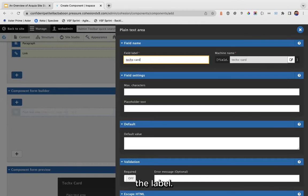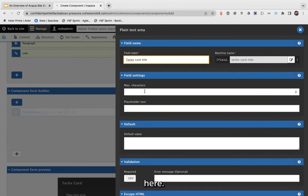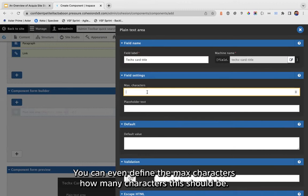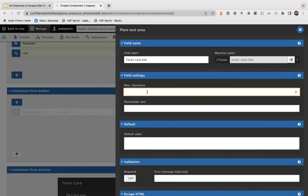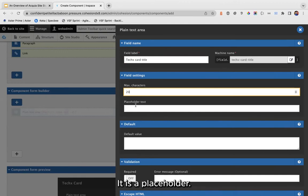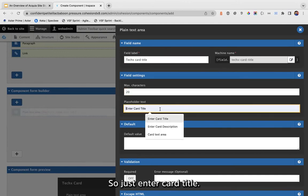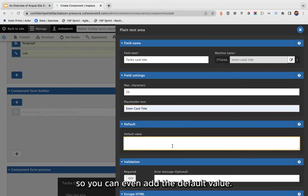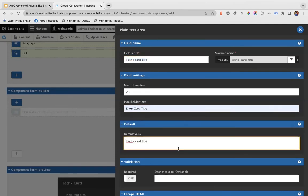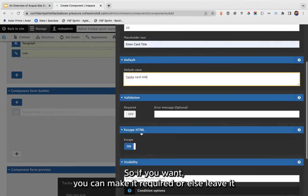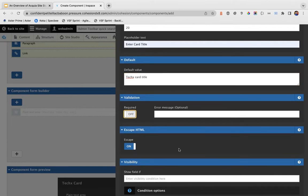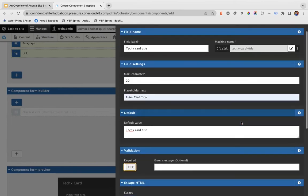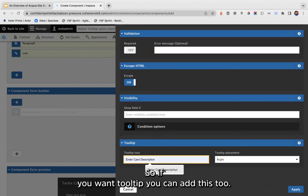I'm adding a field. Once you add it, it will show 'mission name not set', so we have to add the mission name. The moment I start typing, you can see the mission name update here. You can also define the max characters — for title, let's say 20 characters. There is a placeholder field — enter 'Card Title' — and you can add a default value as well, plus validation to make the field required.